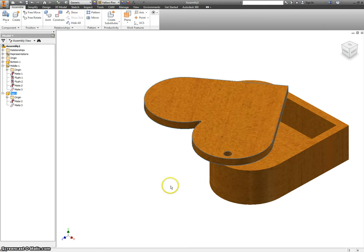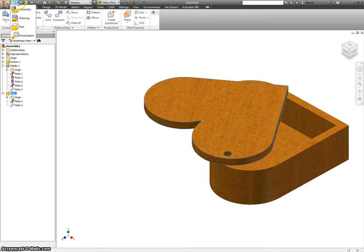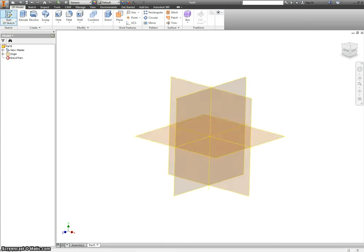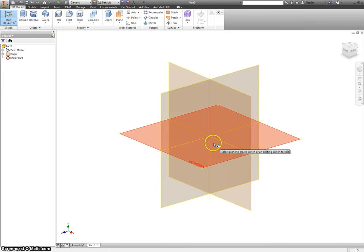Now that we have most of it assembled, the rest is going to be easy. We're just going to go up to New, Part.